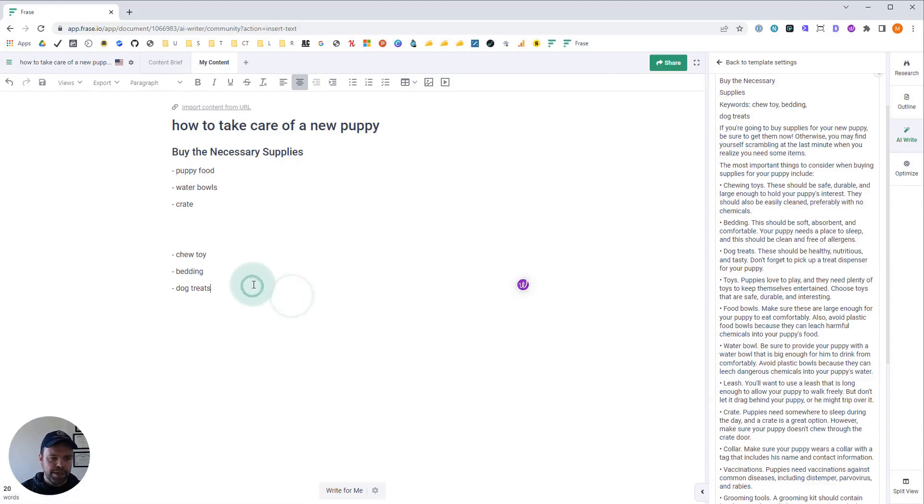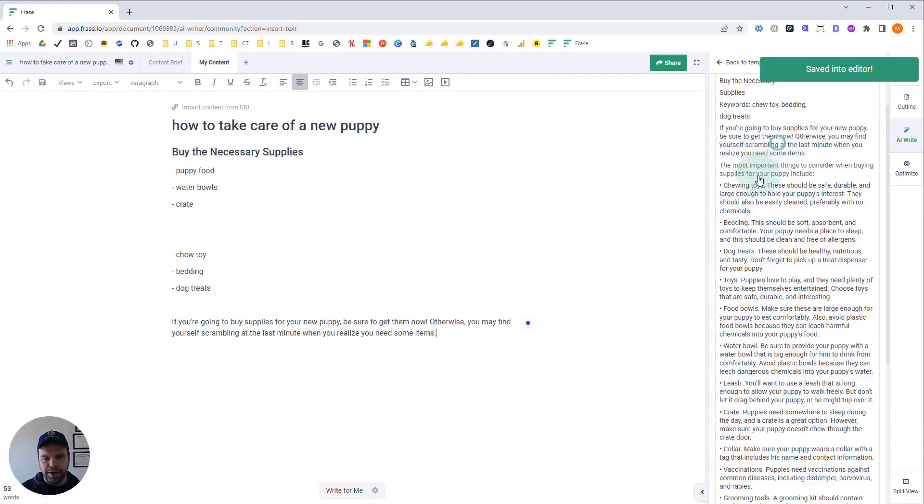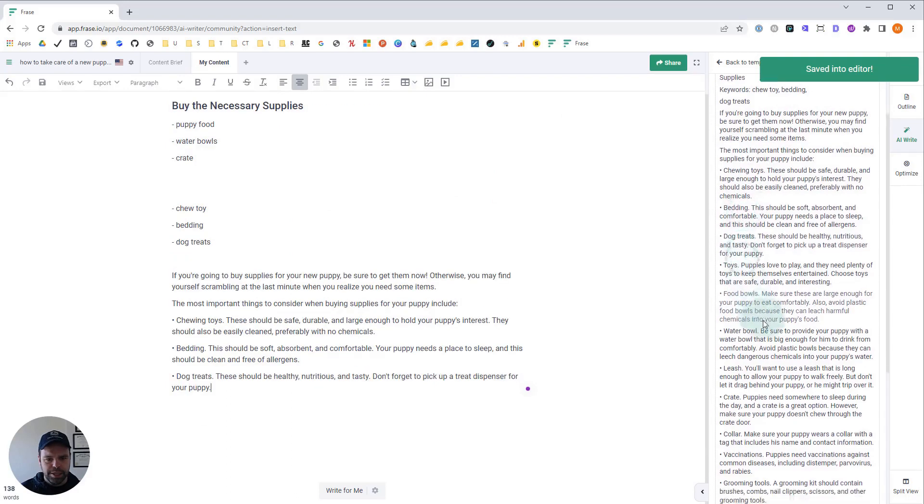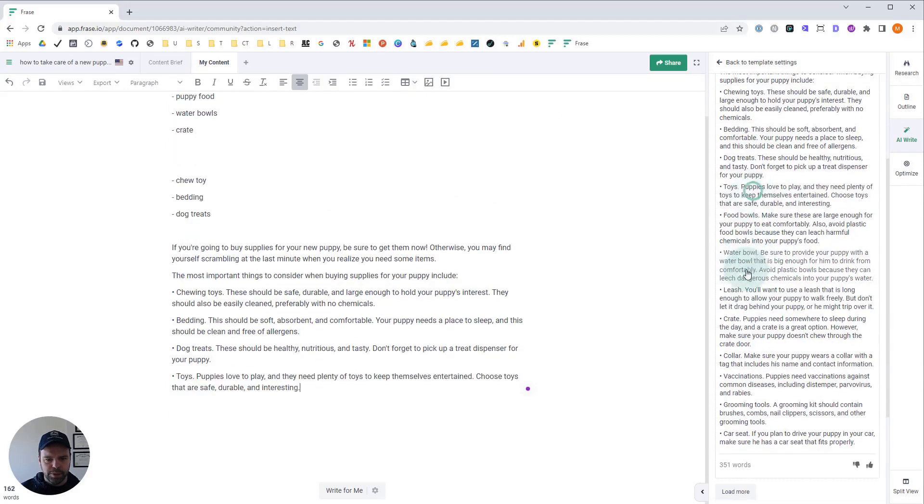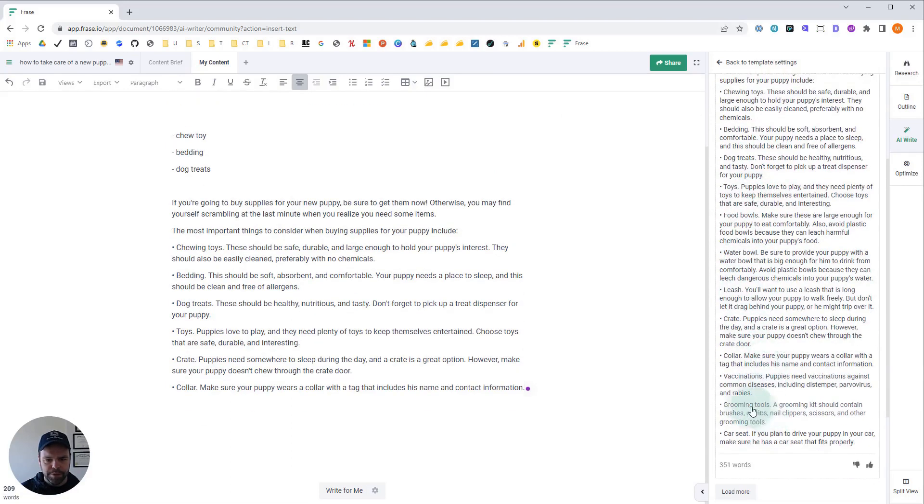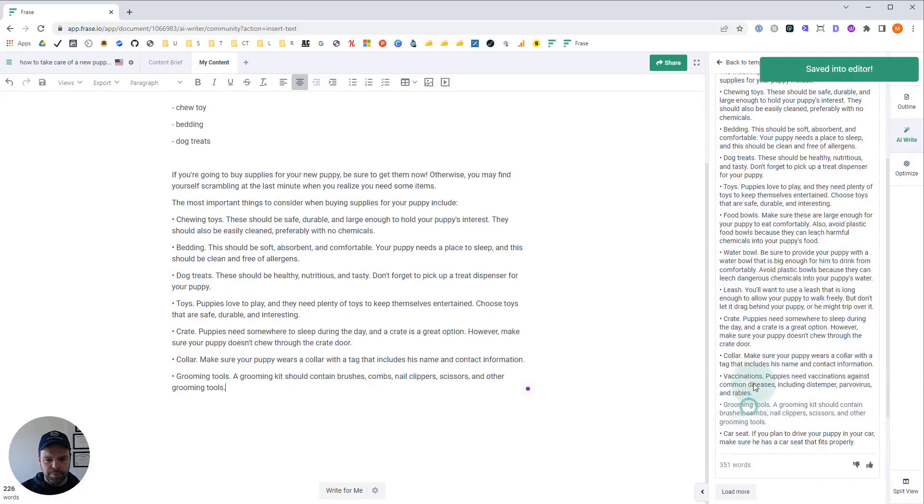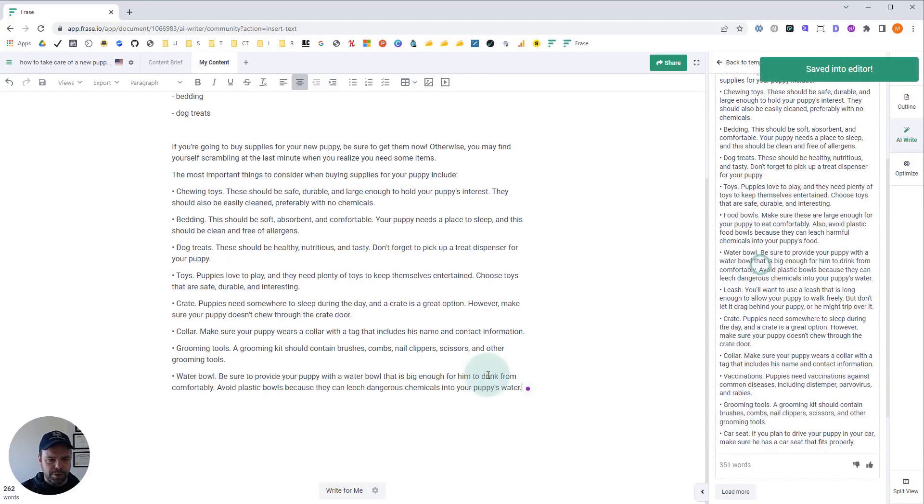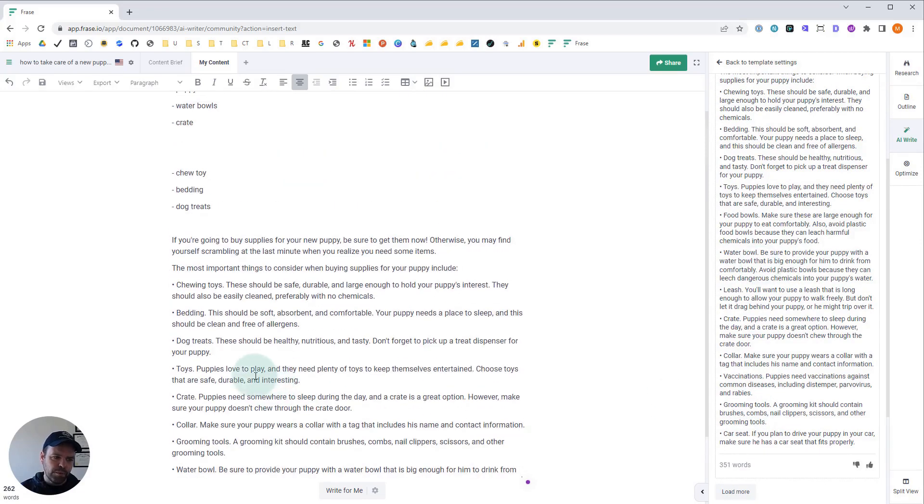Just like last time, you can paste in as much as you want. You can paste the whole thing in, or you can just take what you want. Let's see: toys, crate, collar, grooming tools, and a water bowl. So there you go. We have a really, really nice output.